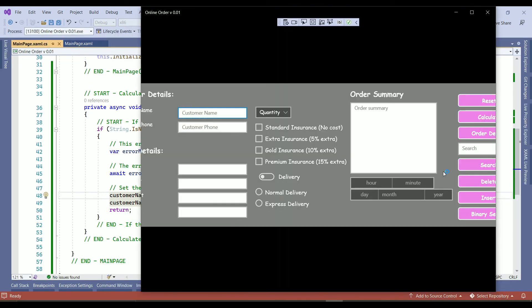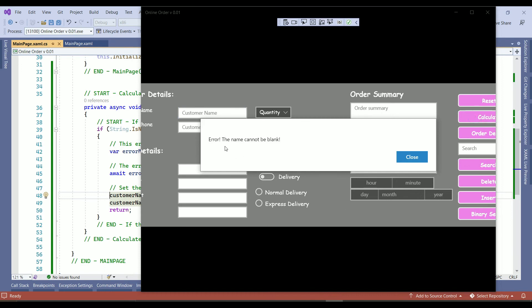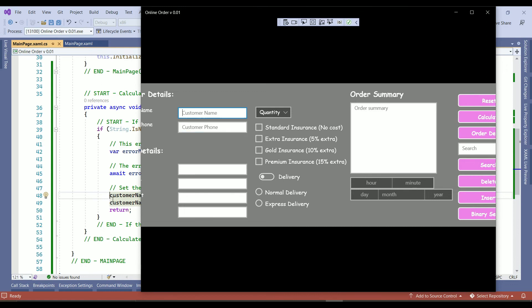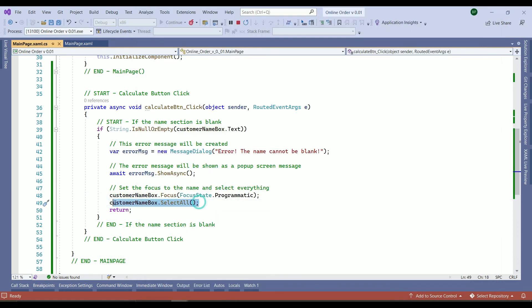Customer name is selected. If you click on calculate. The error message has been shown. Close. The focus goes back to the customer name. And one thing here is the select all. It won't apply here. Because we presume the customer left the name box empty.